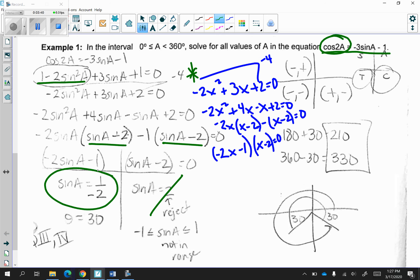I only focus on sine of a equals negative 1 half. Remember, if sine is negative, I'm only concerned with the third and fourth quadrants. My reference angle is 30, so therefore 180 plus 30 is equal to 210, and 360 minus 30 is equal to 330 degrees.